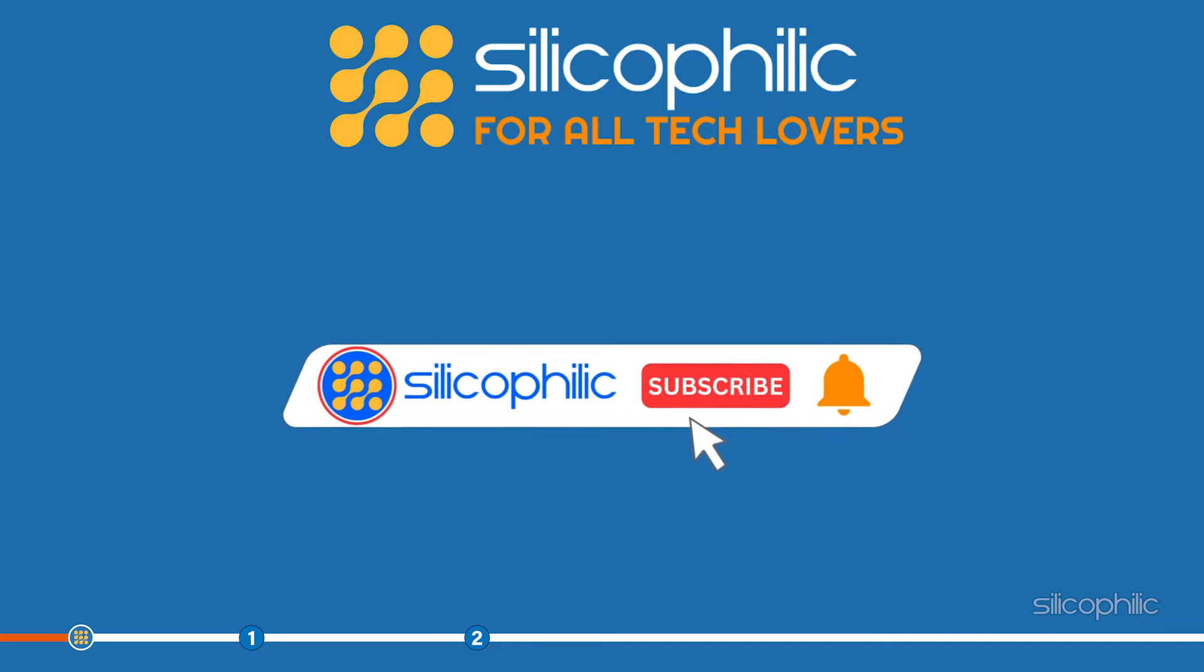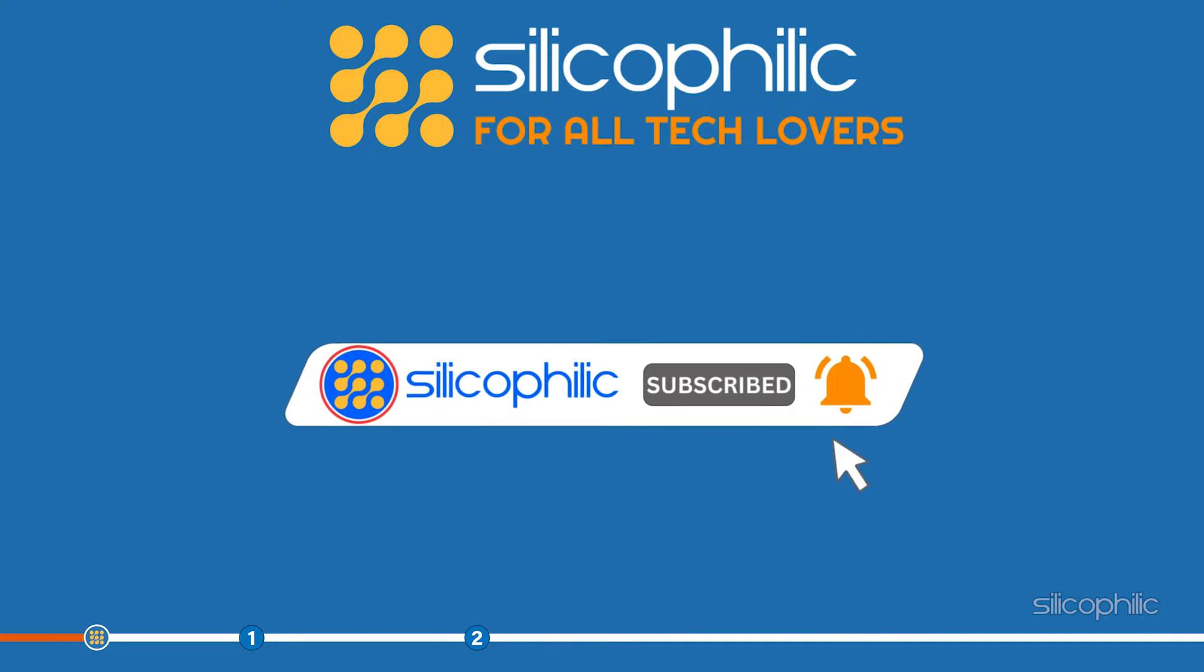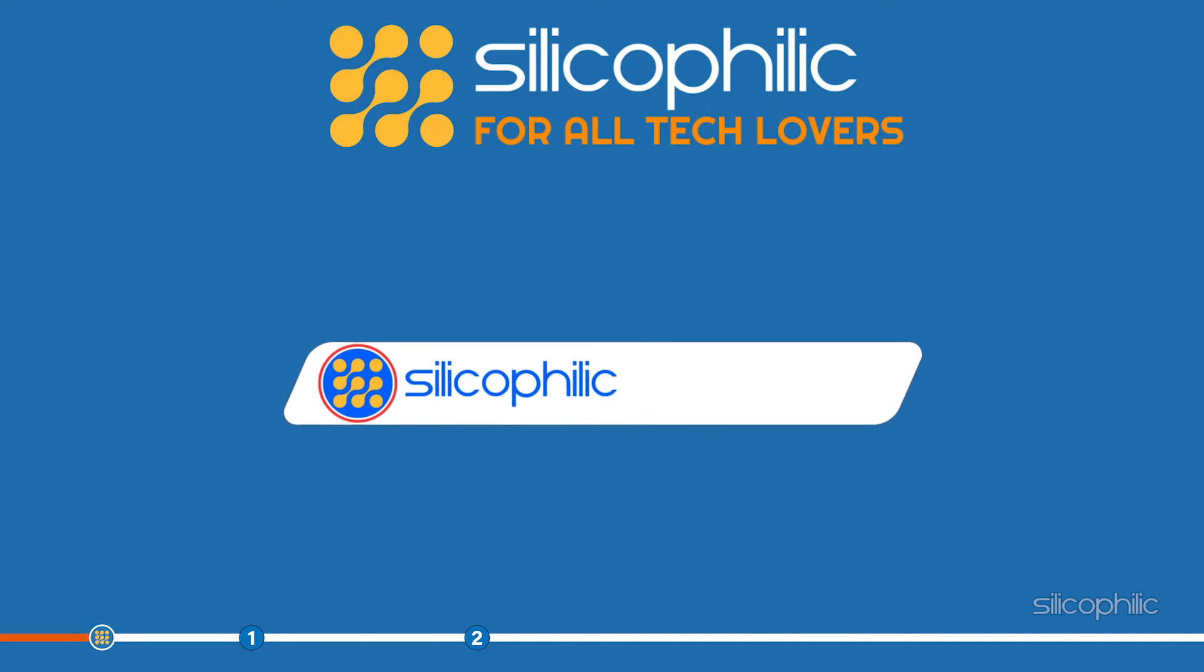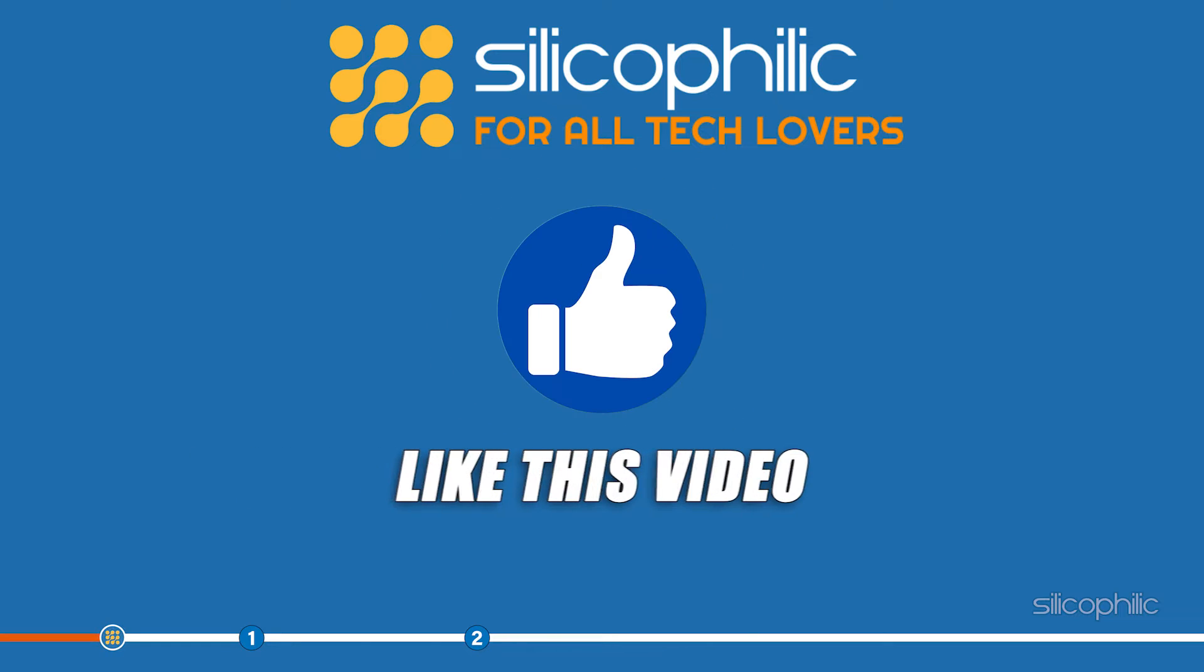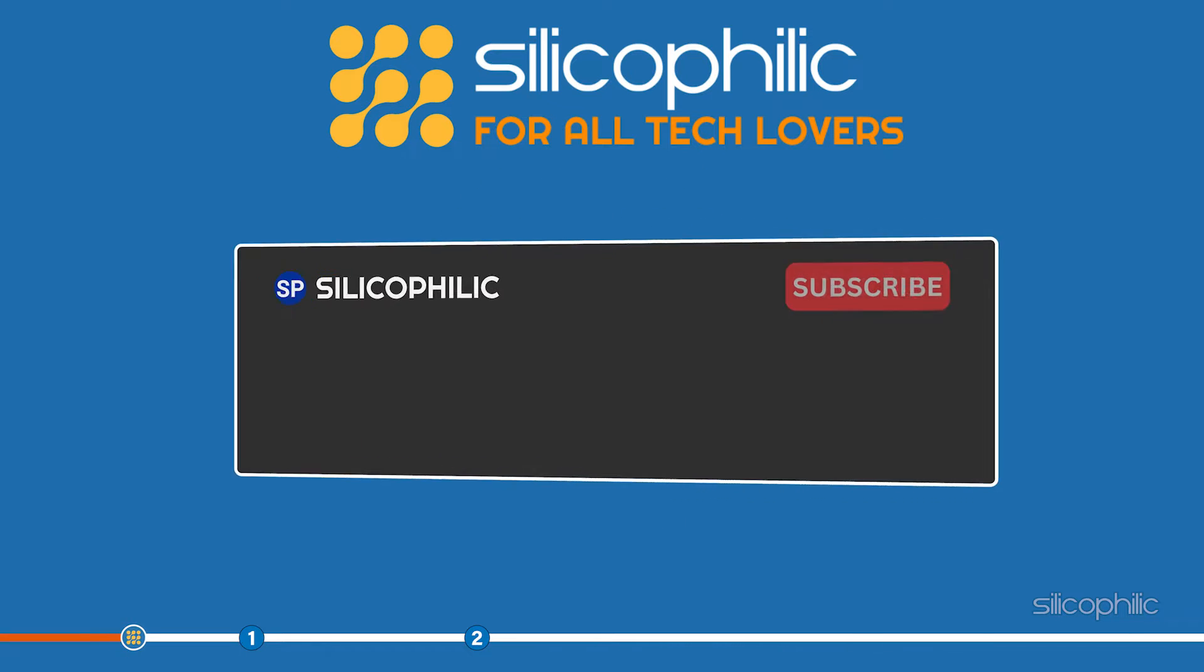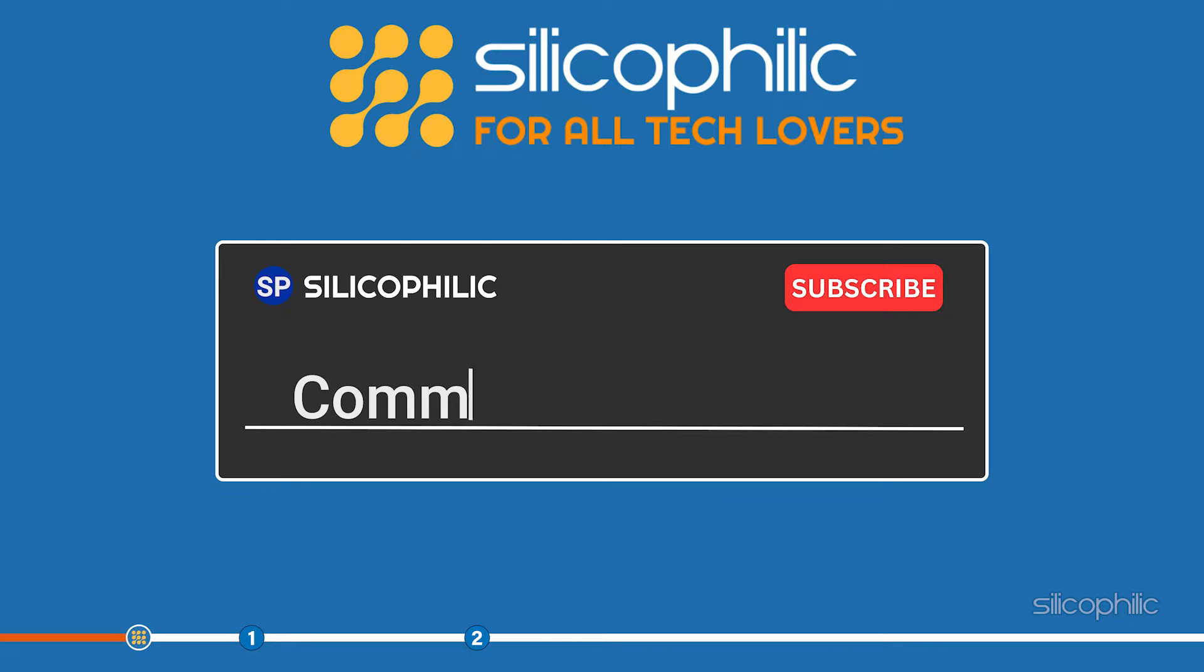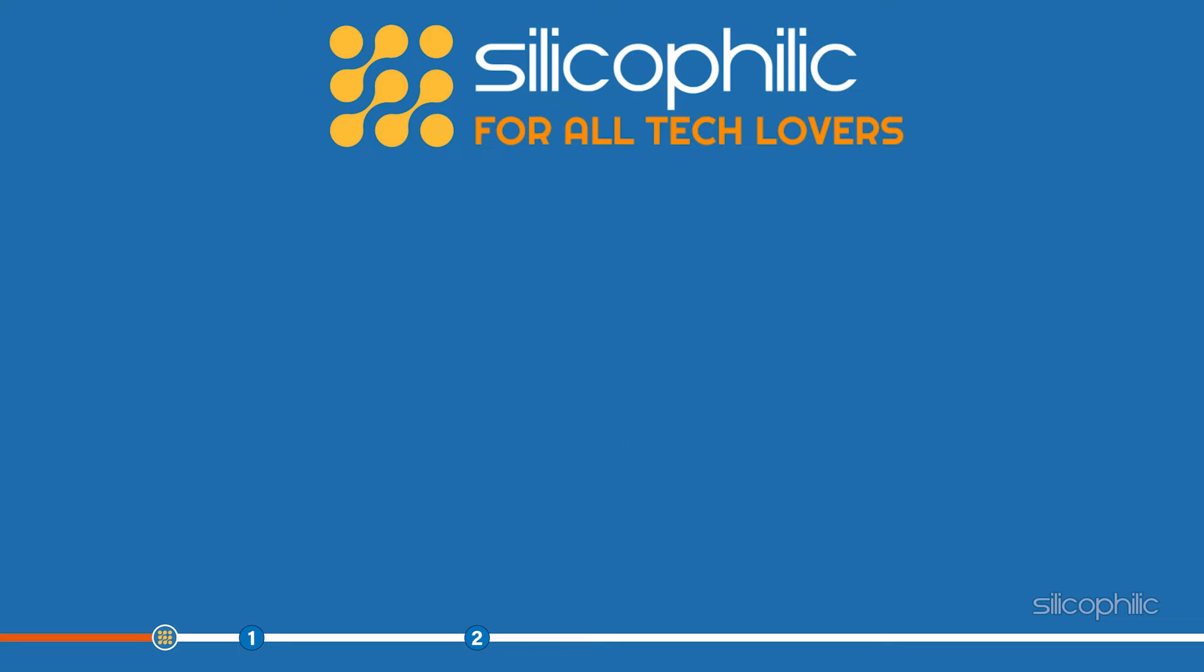Before we get into the solutions, subscribe to our channel for future tech support. Also, like this video if it helps you solve this issue. Don't forget to comment your feedback on the solutions or if you are facing any issues while performing them.